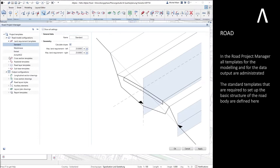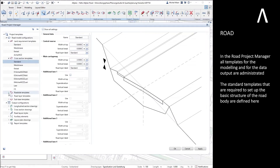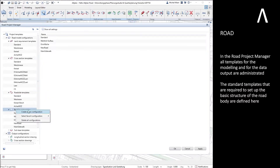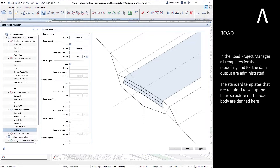In the road project manager, all templates for the modeling and for the data output are administrated. The standard templates that are required to set up the basic structure of the road body are defined here.